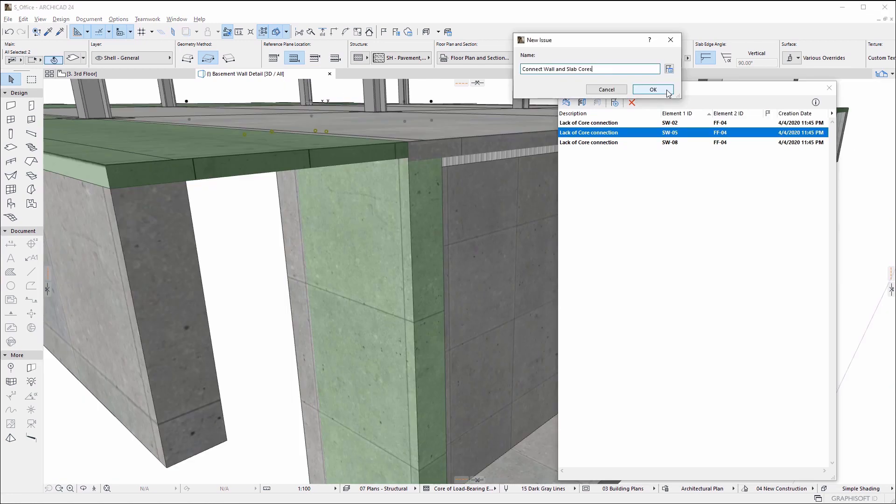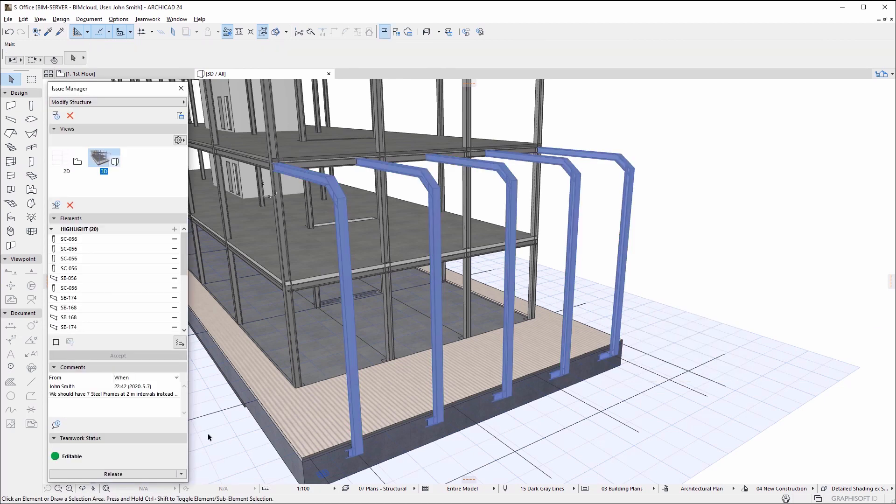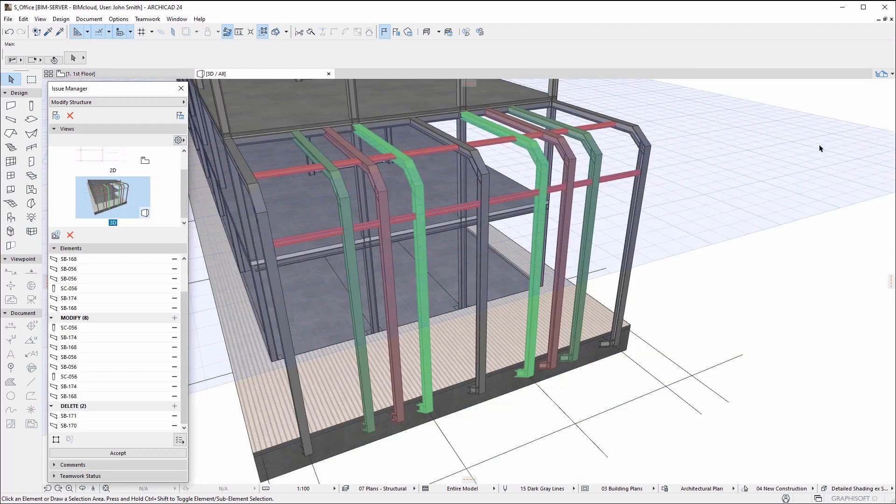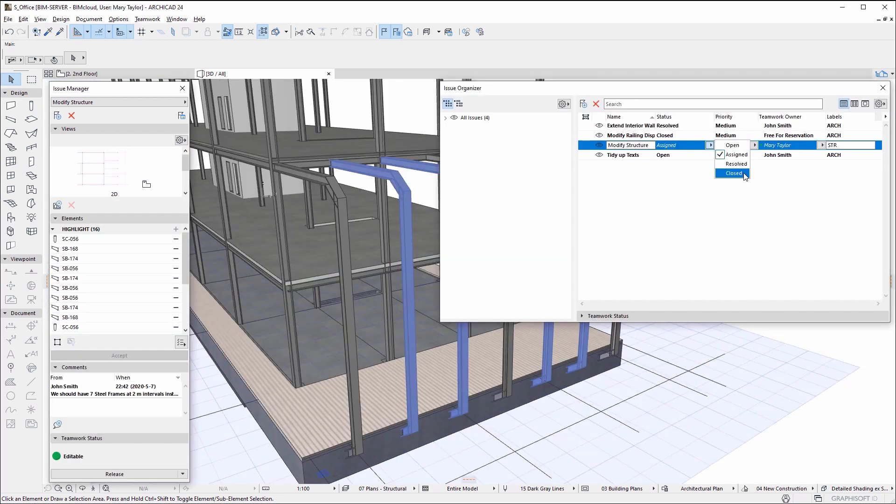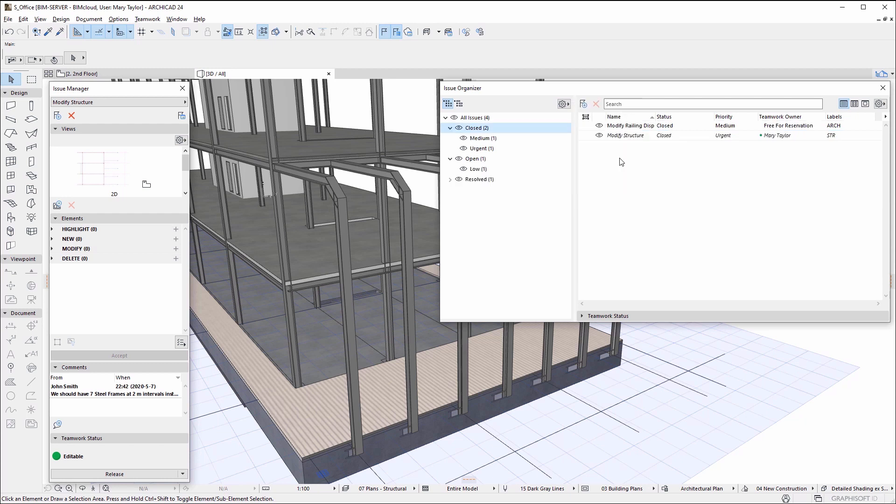Track, manage, and handle any modeling issues that arise during the design process with the Issue Manager. Highlight relevant elements or suggest the creation, modification, and deletion of elements, all displayed in a color-coded manner. The Issue Organizer lists all issues created in the file and provides organizational, sorting, and search capabilities to handle thousands of issues.